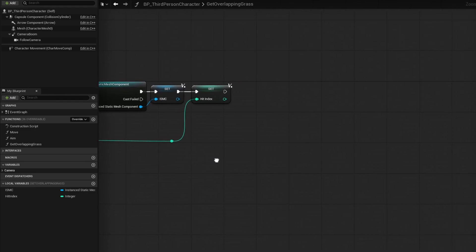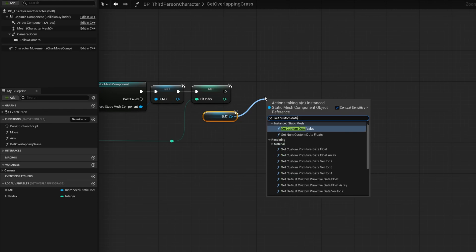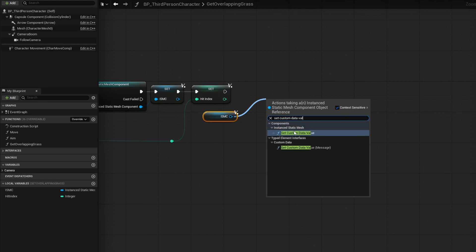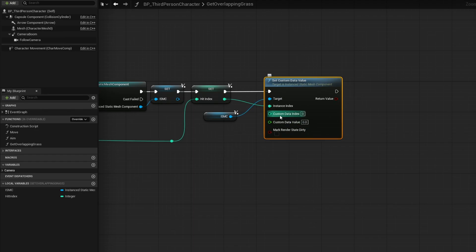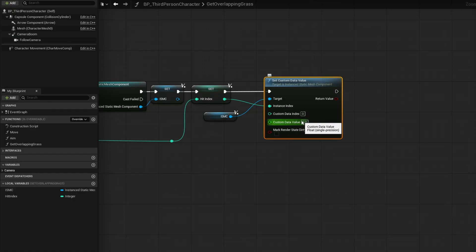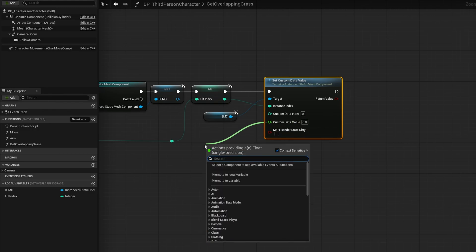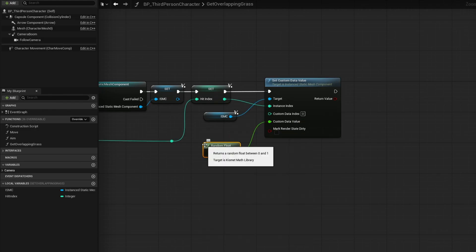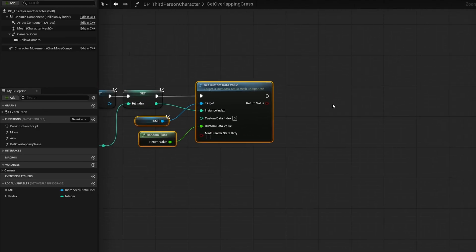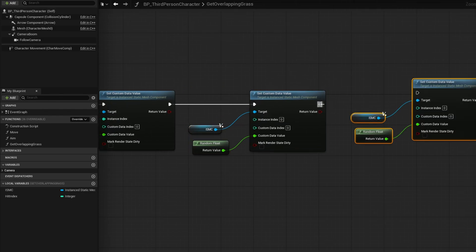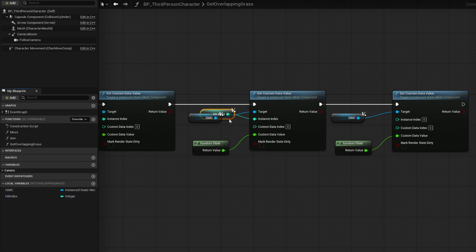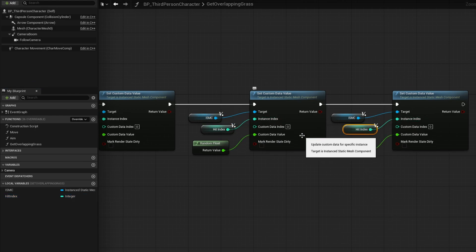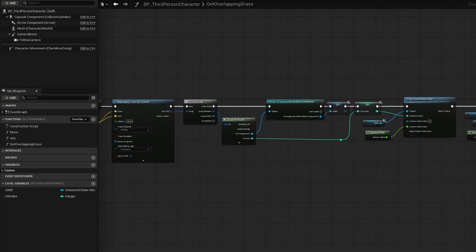So now to the right here, we can grab our ISMC, the instanced static mesh component, and then do a set custom data value. You want to do the regular one, not the one with a message. Regular one under instanced static mesh. And we can plug that in right after the set. The instanced index will be the hit index. The custom data index is which one do you want to modify? Now, if you recall, ours is 0, 1, and 2. So 0 being the red, 1 being the green, 2 being the blue. And the custom data value is what do you want to set it to? So in my case, I'm going to be modifying the red channel to be off if I leave it as is. What I'm going to do is just drag out of the custom data value and just select random float. So we'll just give it a random color in the red channel. I want to do the same thing for the other two channels. So what I'm going to do is just take this, I'm going to duplicate it over here once and then twice. But we need to plug in the instance index now. So I'll grab the hit index and plug that into the instance index here and the instance index here. And make sure to change the custom data index on the second one to one and the third one to two. So at this point, we can see what happens.